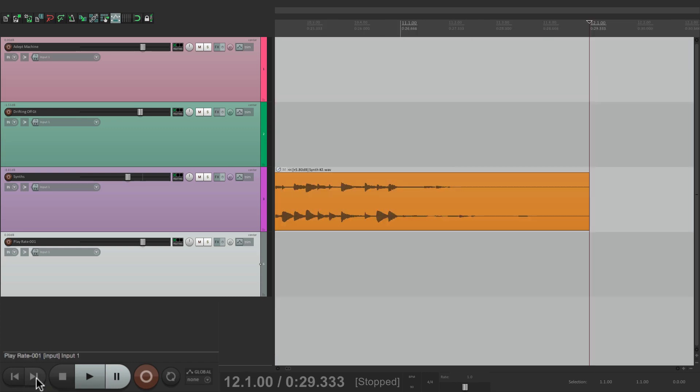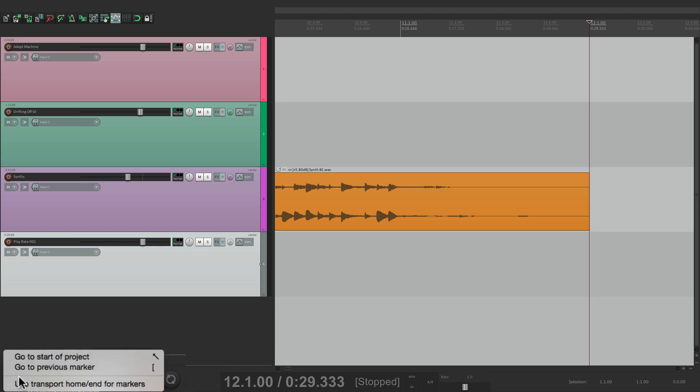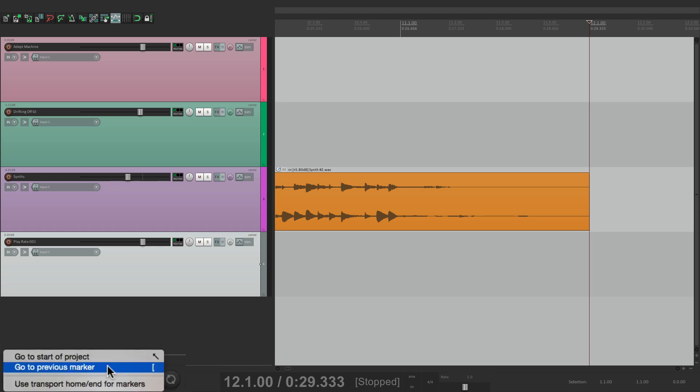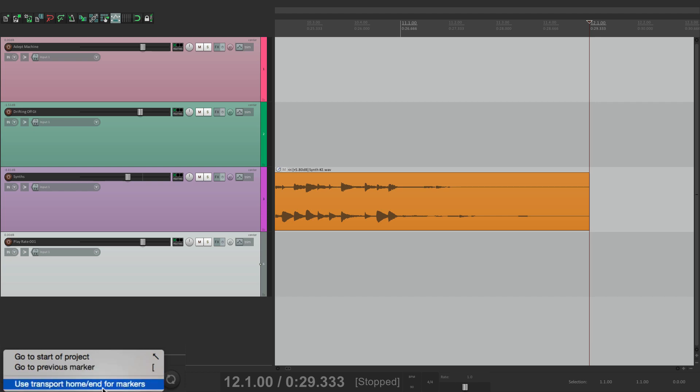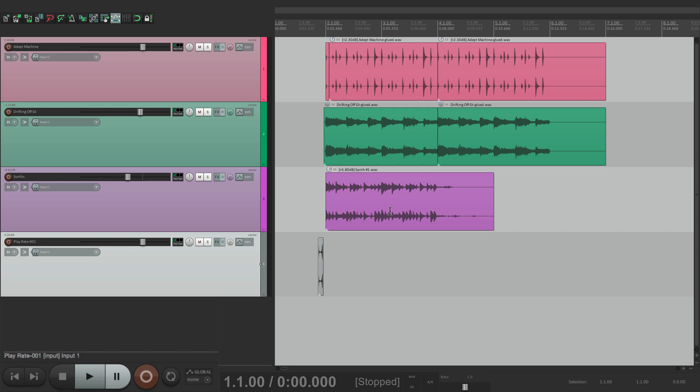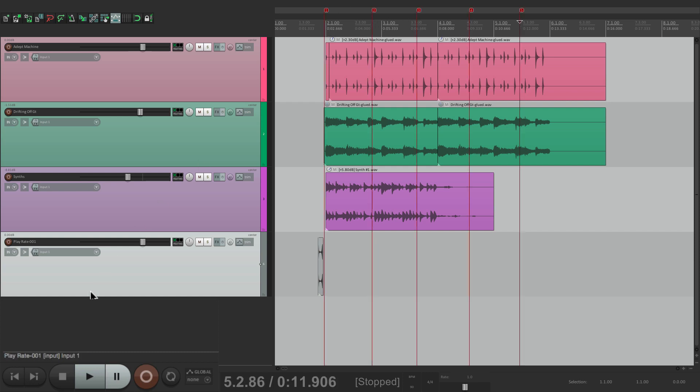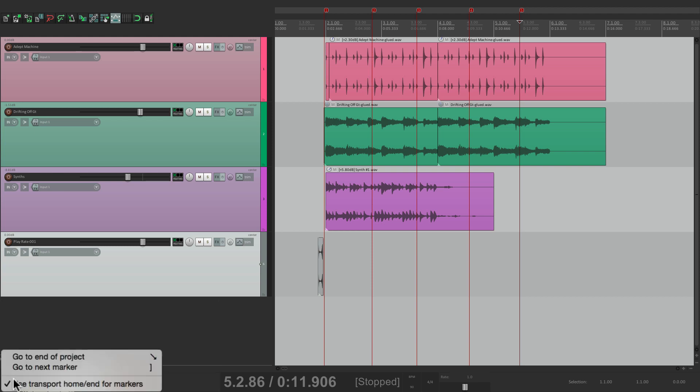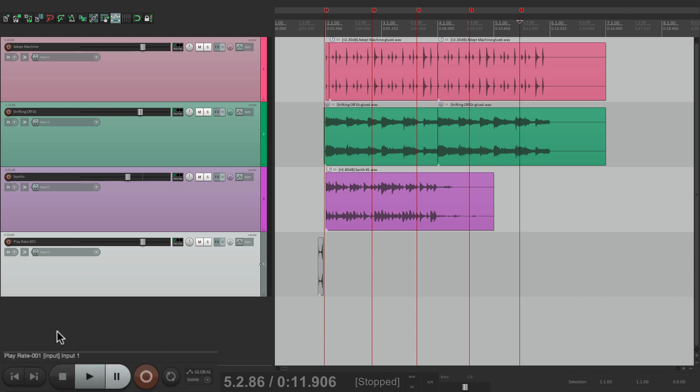Now with most things in Reaper, you could right click them to see more options. And this is no different. We could right click these, and we go to the start of the project, or go to the previous marker. We'll use this down here. Use the transport for home and for markers. So if we choose this, see how the buttons look different? Now if we had markers in the song, let's put some in. Then we can go down here with this option turned on. Use transport for home, end, and markers. We can go to the next marker just by hitting these.